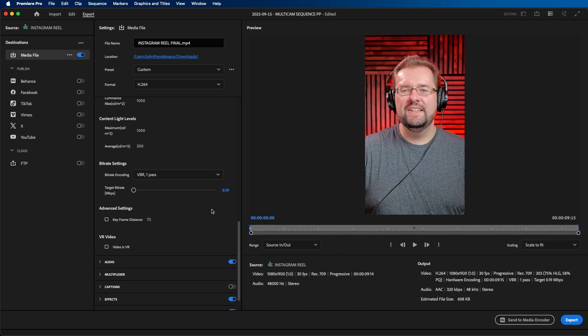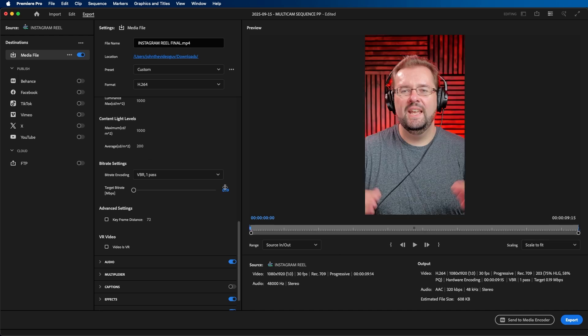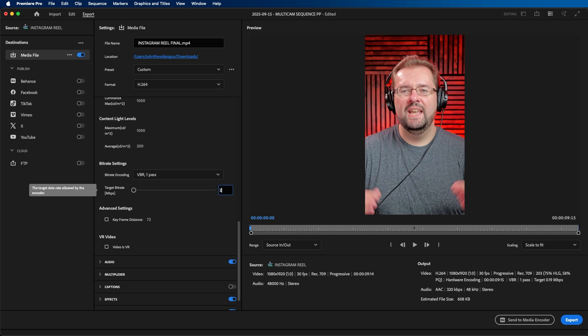What I recommend is choosing somewhere in the middle. For these sequence settings, I'm going to change it to 15, and that's what I usually do for all normal Instagram reels. This is a happy medium where you get a nice high quality export without overdoing it.